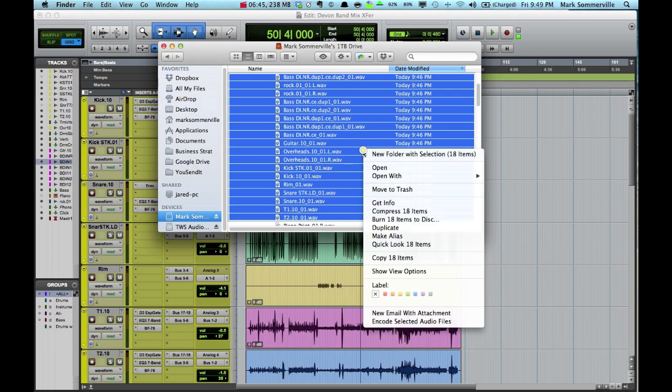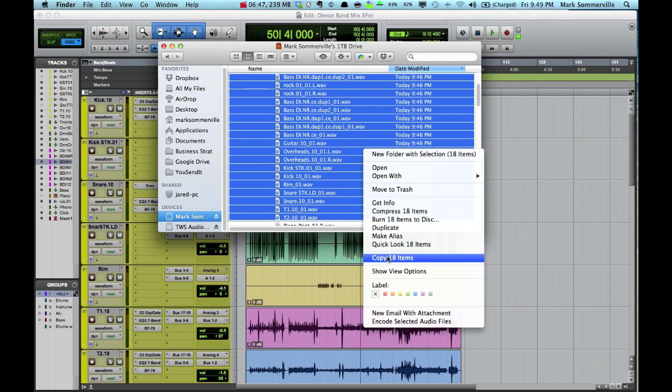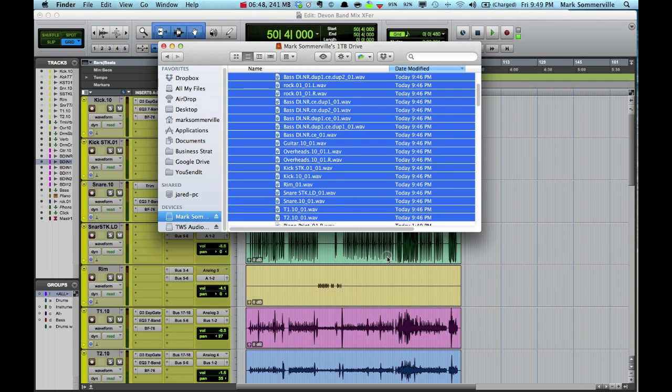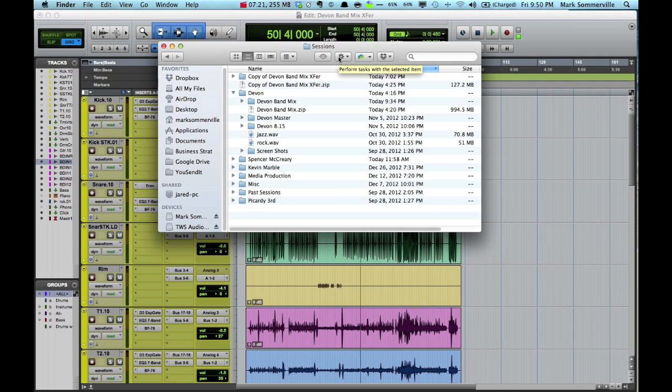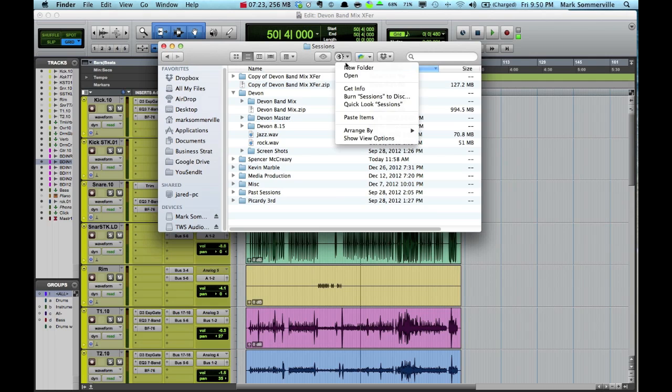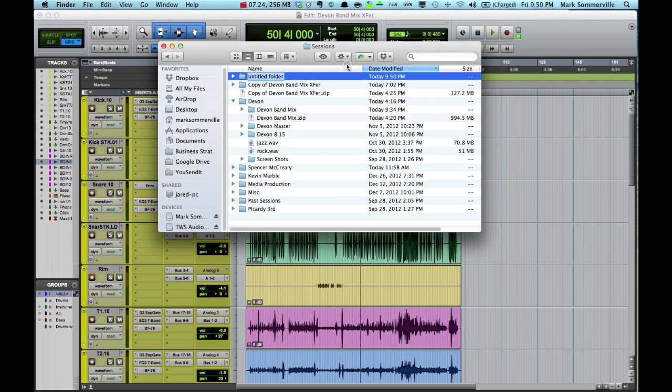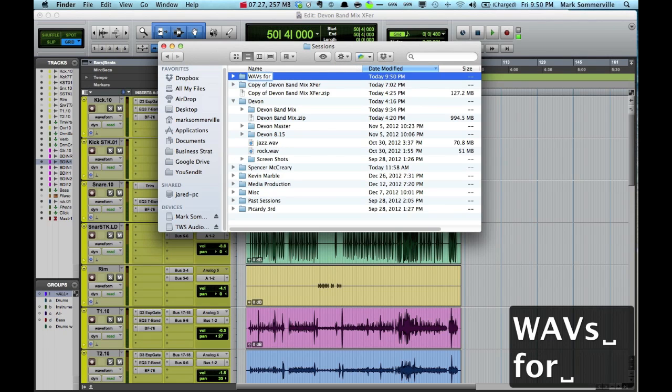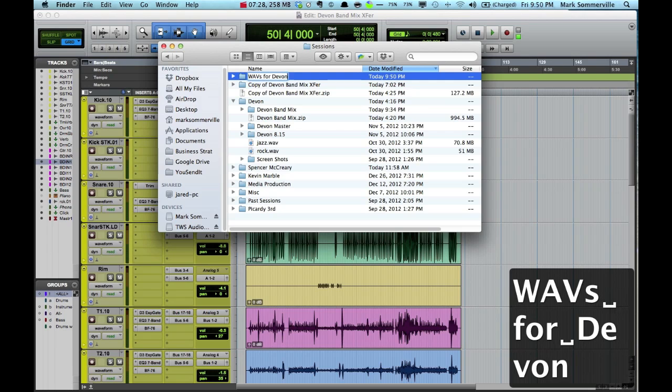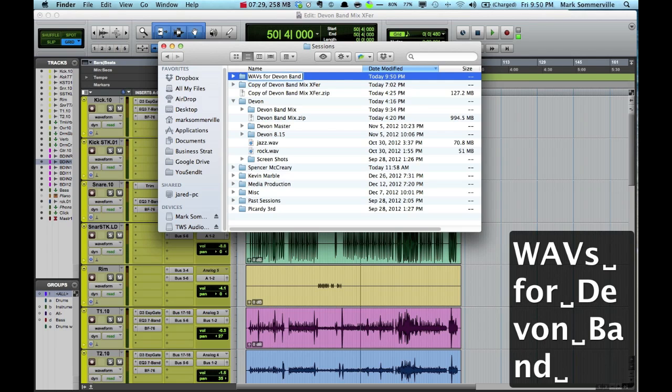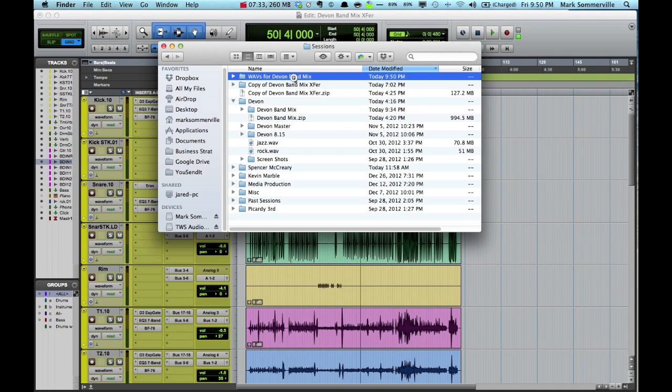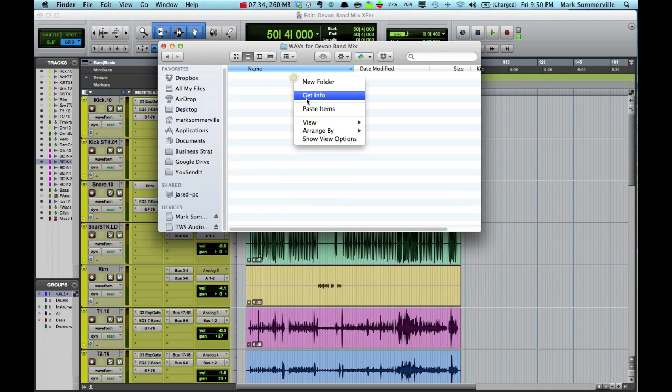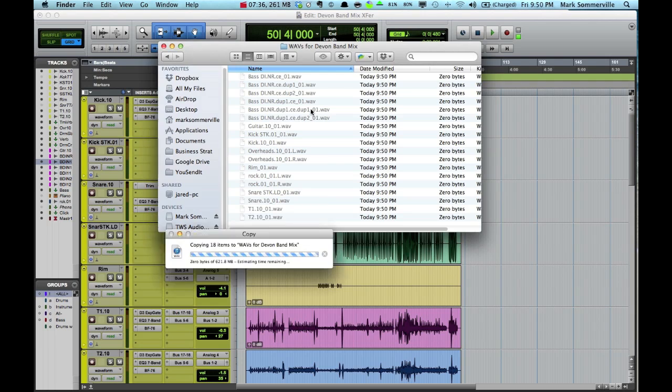What I'm going to do is right click, copy 18 items. Now I'm going to create a new folder and call this Waves for Devon Band Mix. Within this folder, I will paste the audio files that we just created.